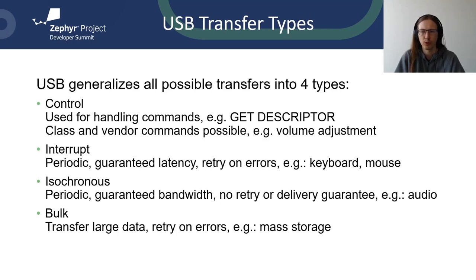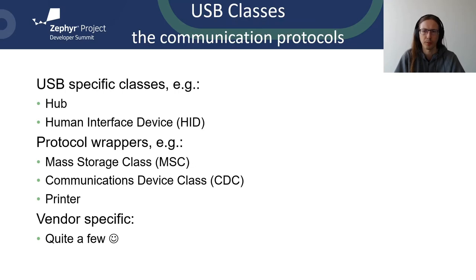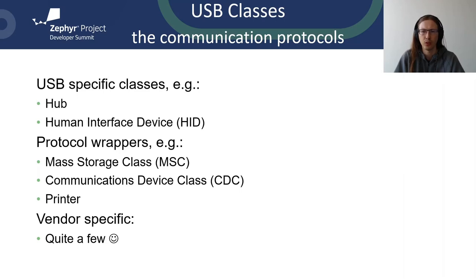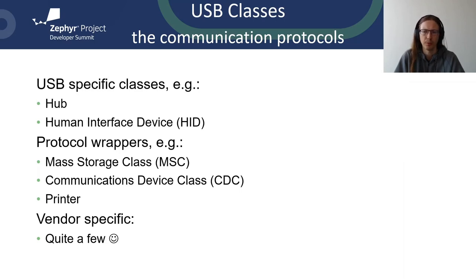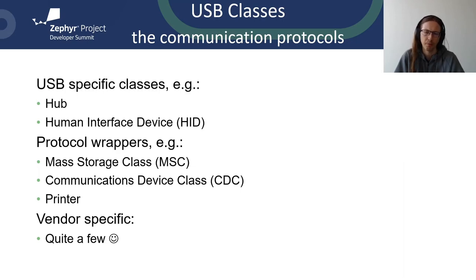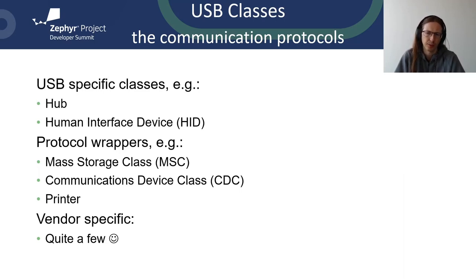USB class defines the language used to talk with the device. There are some USB specific classes that are not similar to other protocols like Hub or Human Interface device. HID class is actually pretty complex but in my opinion it has successfully solved the configuration issue for basic input peripherals. We can pretty much be sure that the basic functionality of USB mouse will simply work after connecting it to the computer. Some classes are just simple protocol wrappers. For example, mass storage usually wraps SCSI. Communication device class wraps AT commands, Ethernet range or just plain serial data. Printer class wraps IEEE 1284. And there are also vendor specific classes. For example, FTDI USB to serial converters use vendor specific protocol.